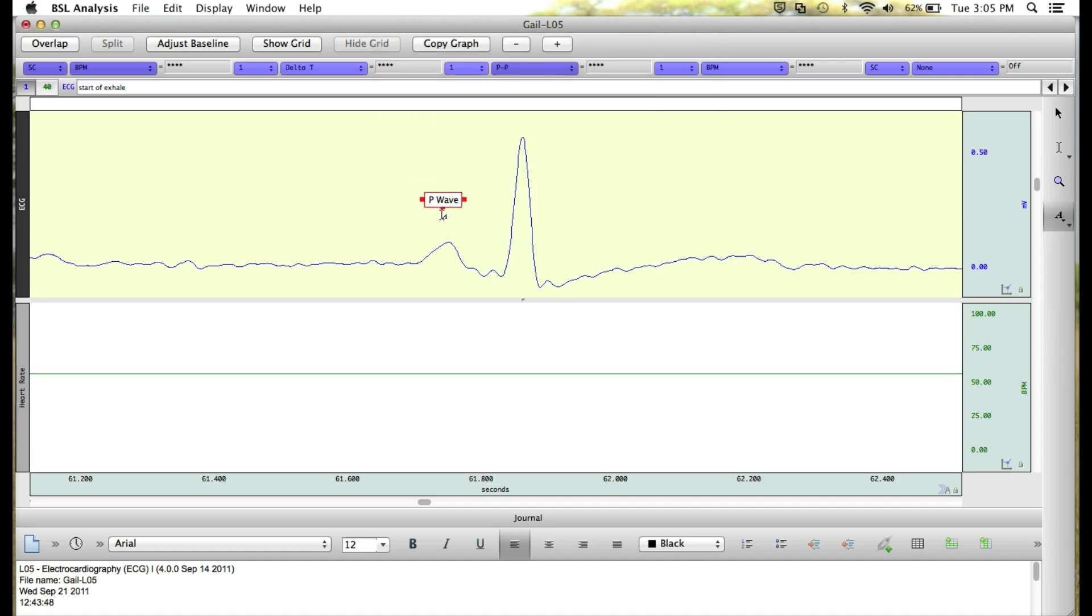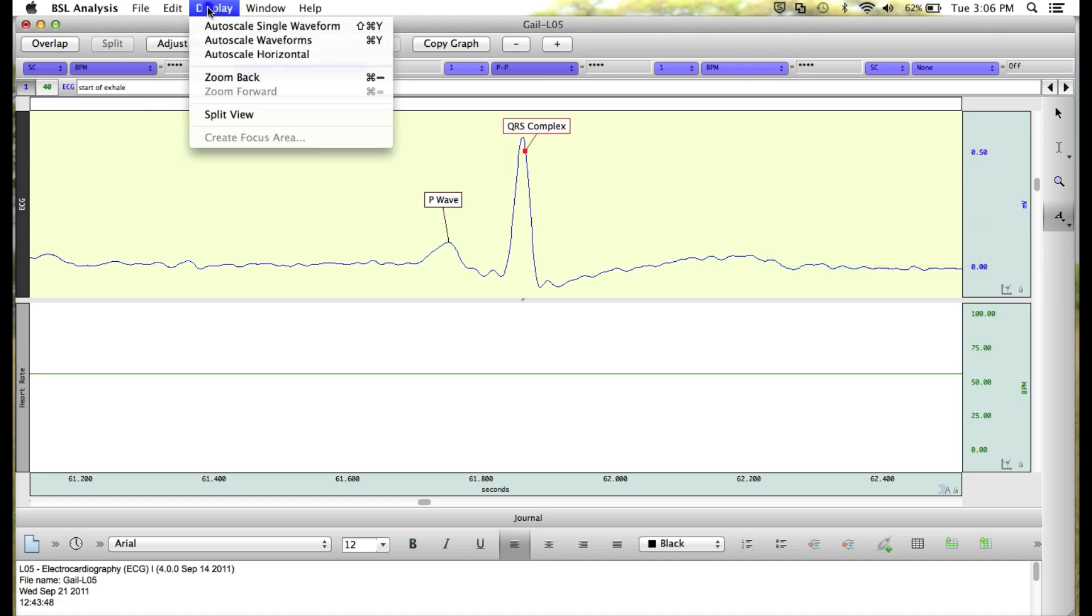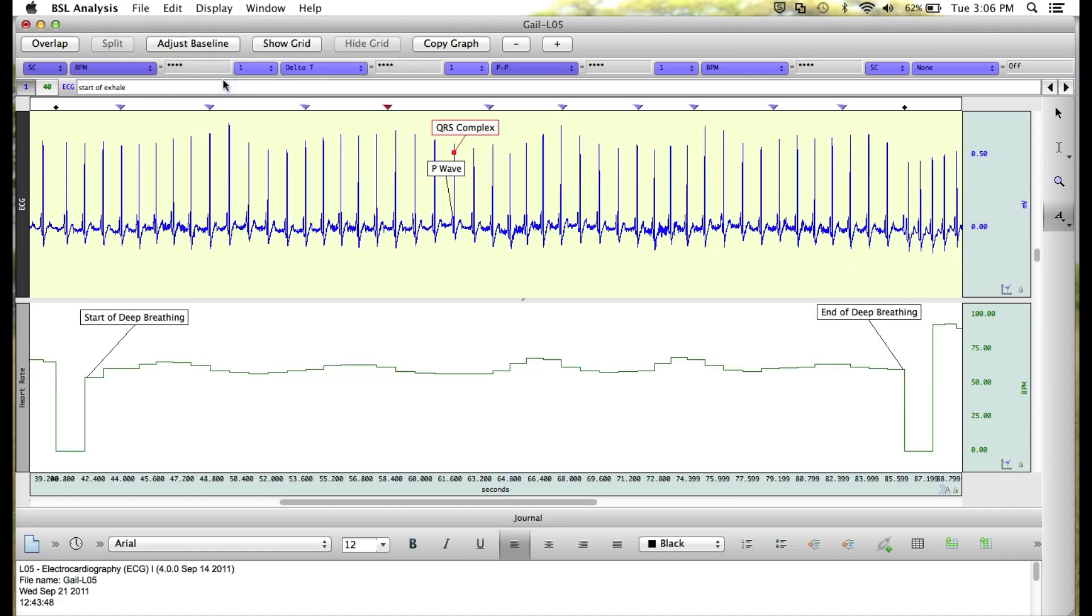And again, I can anchor that to the P wave. Now when you zoom out of the data, you'll see we still see both of our annotations here on the data, even when we've compressed the zoom view.